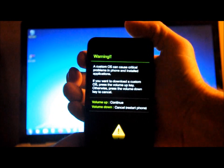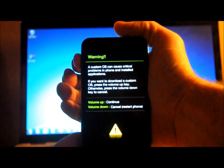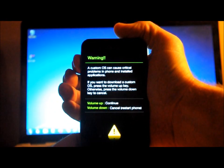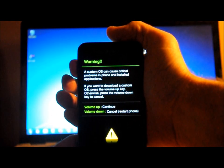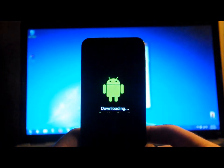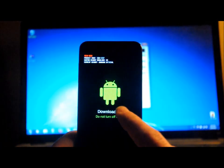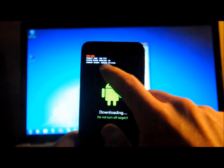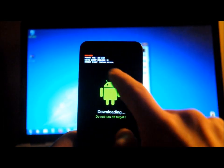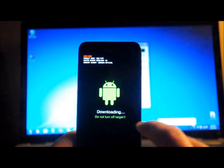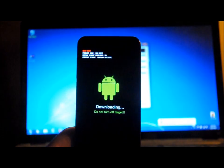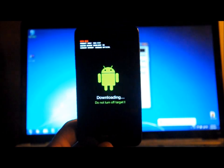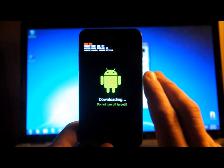Okay, volume up to continue. It says custom OS can cause critical problems. So we're in download mode here. Now, you can see that Samsung has built in a deal here to be able to count to see whether you flash these custom ROMs or not. So I want to say that now. Be careful when you flash anything.